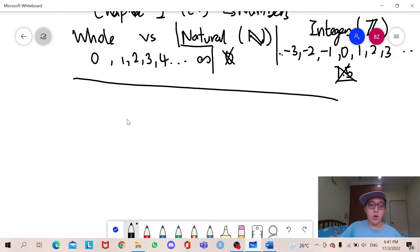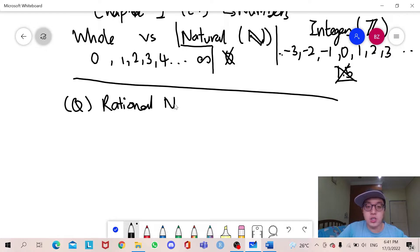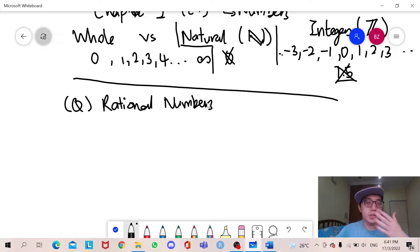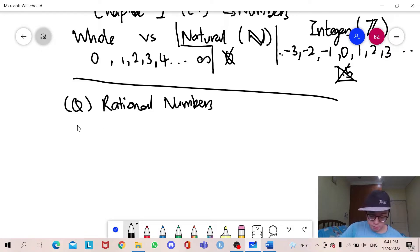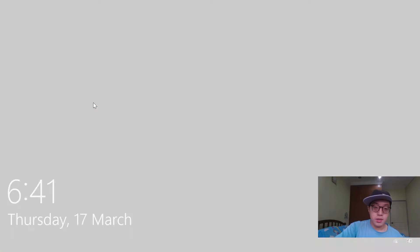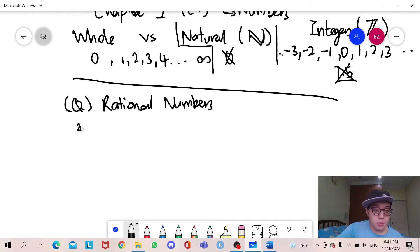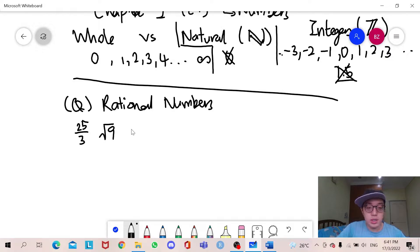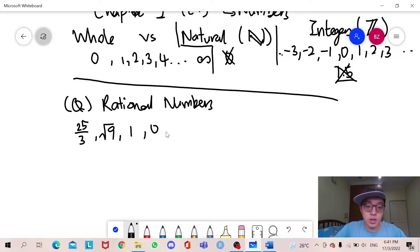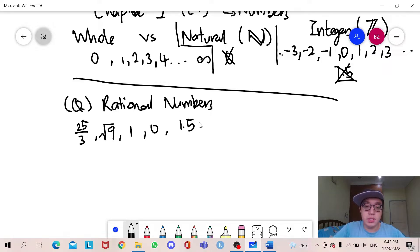We will now go on to something called a rational number. We denote rational numbers as Q. Rational numbers are numbers that can be expressed in fractions or whole numbers. For example, 25 over 3, or even 9 — which equals 3 — or 1, or 0. All these can be expressed in whole numbers or fractions and are called rational numbers. Is 1.5 a rational number? Yes, because we can express it as 3 over 2.